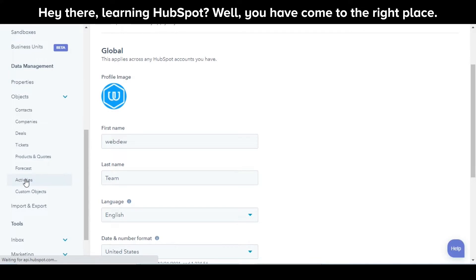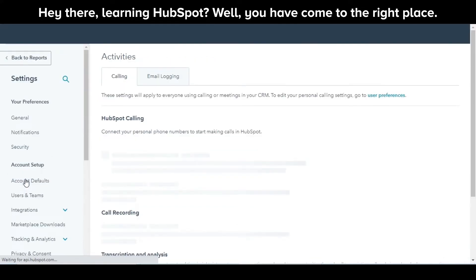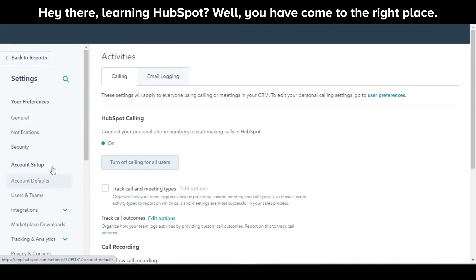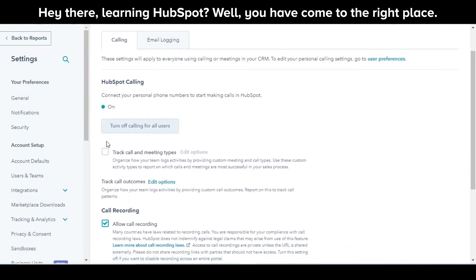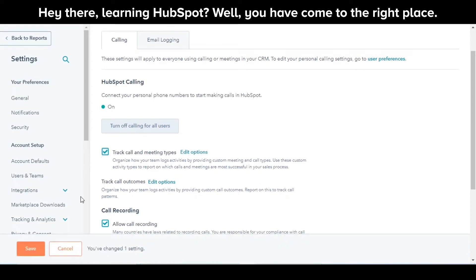On the Calling tab, to turn on Call and Meeting Types, select the Track Call and Meeting Types checkbox. Click Save.